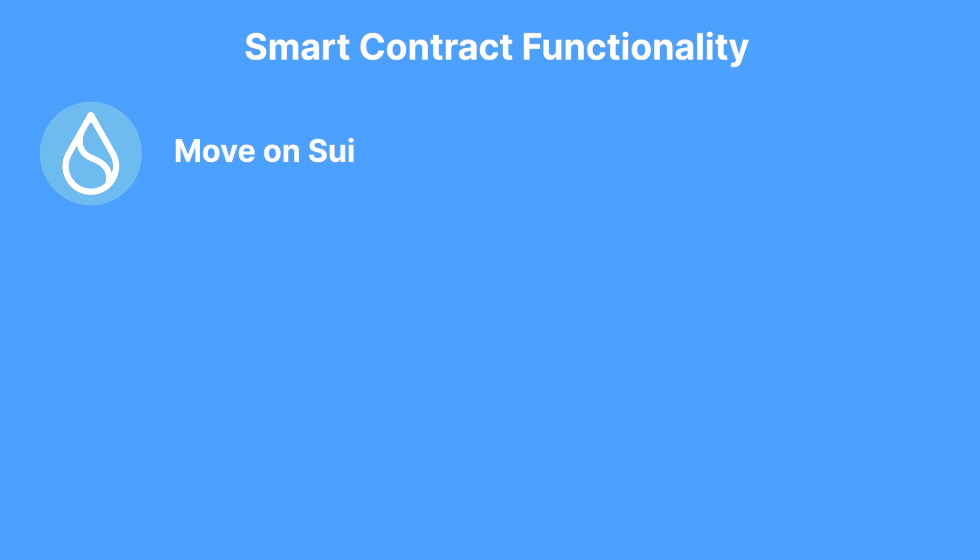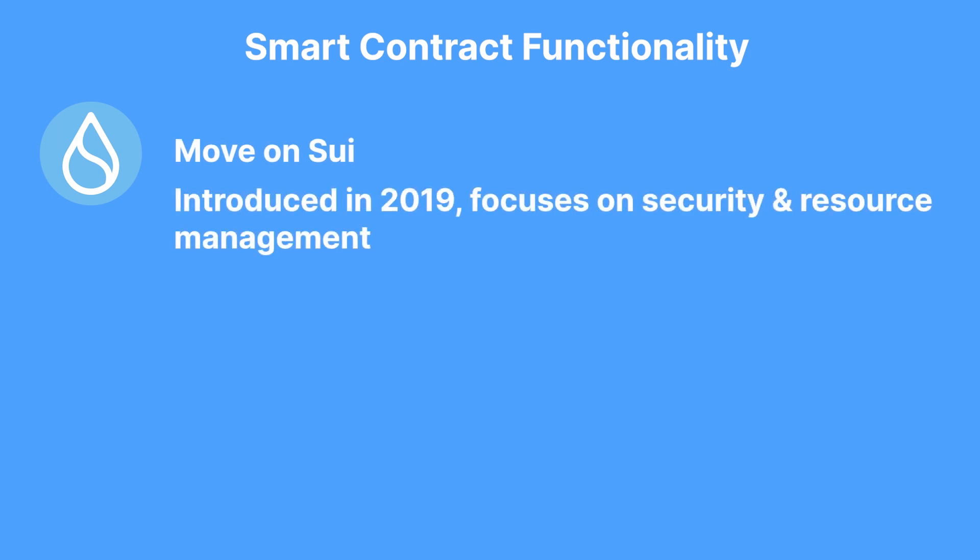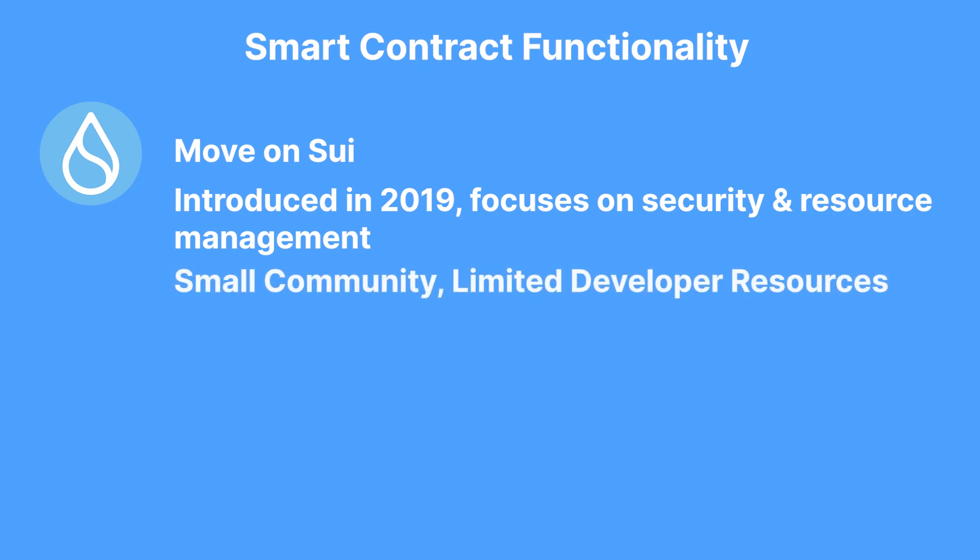Moving on to smart contract functionality, Sui uses the Move on Sui language, which is relatively new and focuses on security and resource management, but is limited by its small community and lack of adequate resources to support developers.